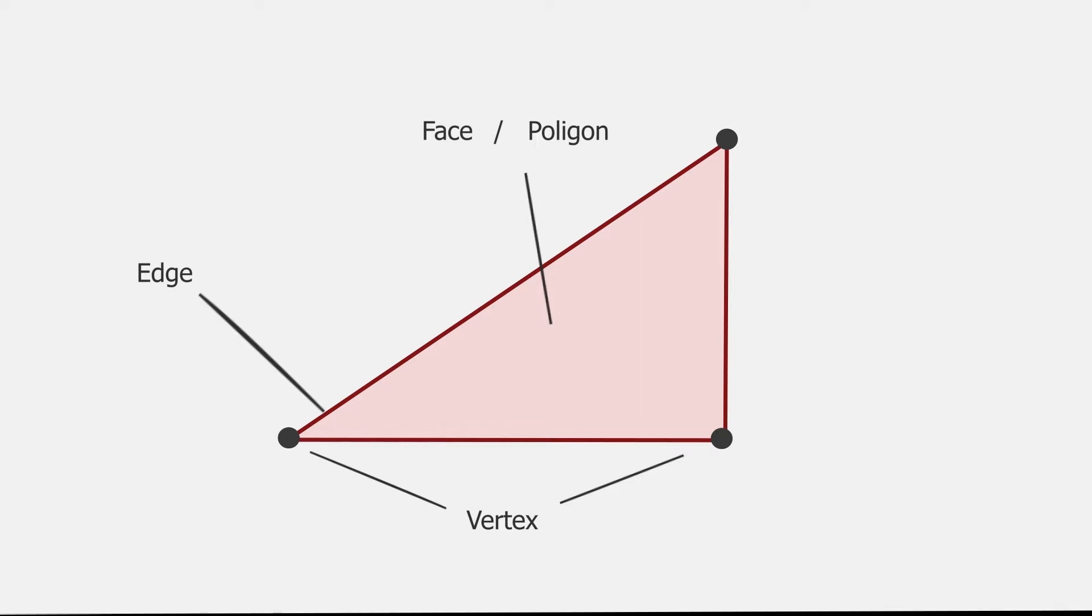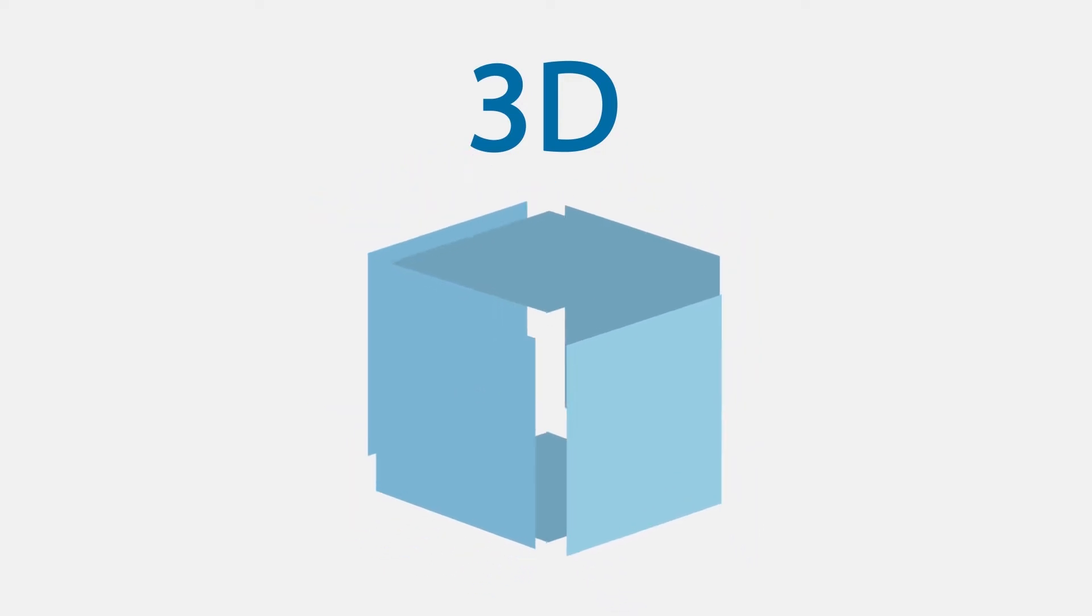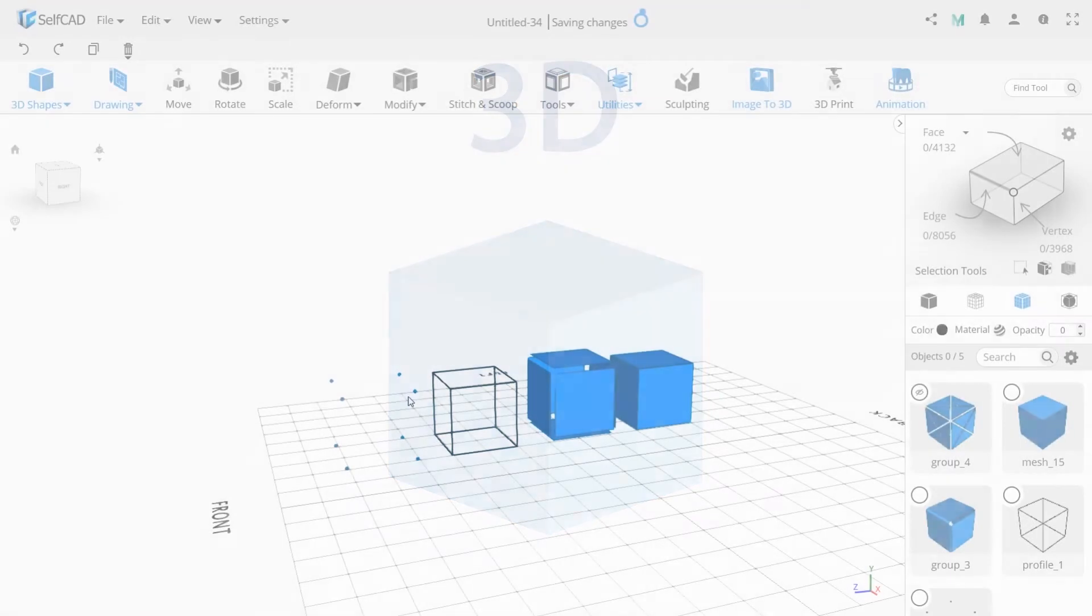This is a 2D object, such as a star or square. To get a 3D object, we just need to connect the polygons to each other. Now let's take a look at how it works.